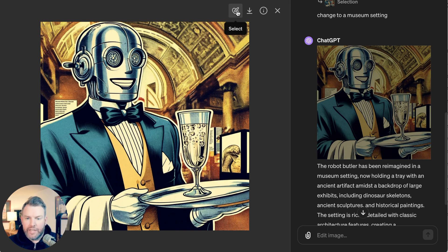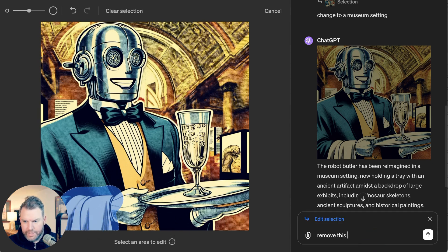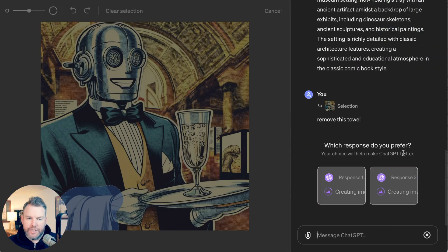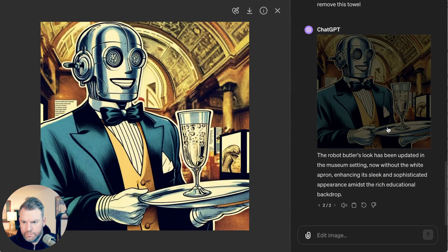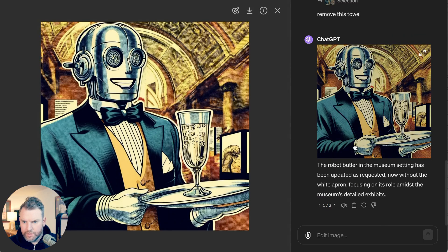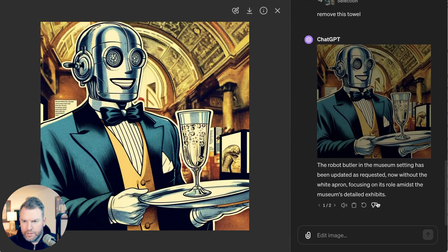Next up, let's remove an element. We'll select this towel and write "remove this towel." You can see it's actually creating two different images that we'll select between — number one being the better. So now we've removed an element.